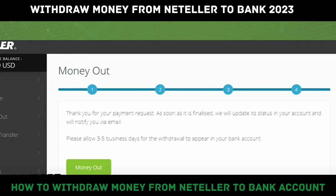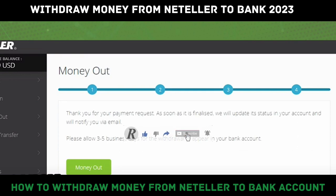At the last step, it will notify you that you need to allow three to five business days for the transfer to be completed. I hope this helped you learn how to withdraw money from Neteller to your bank account. If the video helped you, please leave a like and subscribe for more quick and easy tips. Thank you for watching.